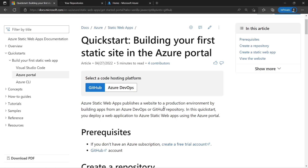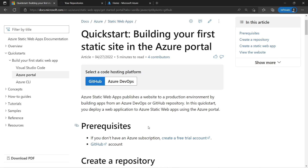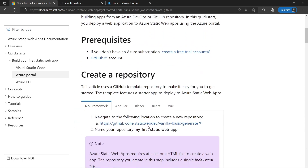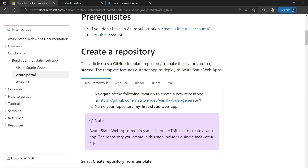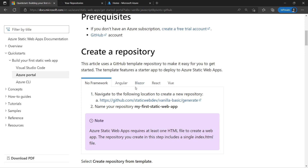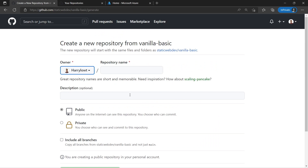Before we start getting our hands dirty inside the Azure portal, we need to go ahead and create a repository — we're going to be using GitHub with our website code. I'm going to be using the quickstart for building your first static site in the Azure portal, where you can use the template for their repository. You can do this with no framework, which is what we're going to be doing — you can also use Angular, Blazor, and so on. We're going to select this GitHub link to create a new repository based on this template.